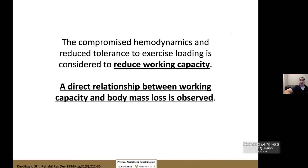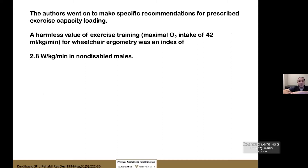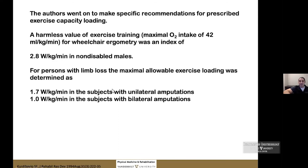Compromised hemodynamics and reduced tolerance to exercise loading directly reduce work capacity in proportion to how much limb is lost. A typically able-bodied person might produce approximately 2.8 watts per kilogram per minute at 42 mL/kg/min oxygen consumption. For unilateral amputees, that drops to 1.7 watts/kg/min; for bilateral amputees, to 1.0 watt/kg/min — a significant reduction in physiologic reserve.